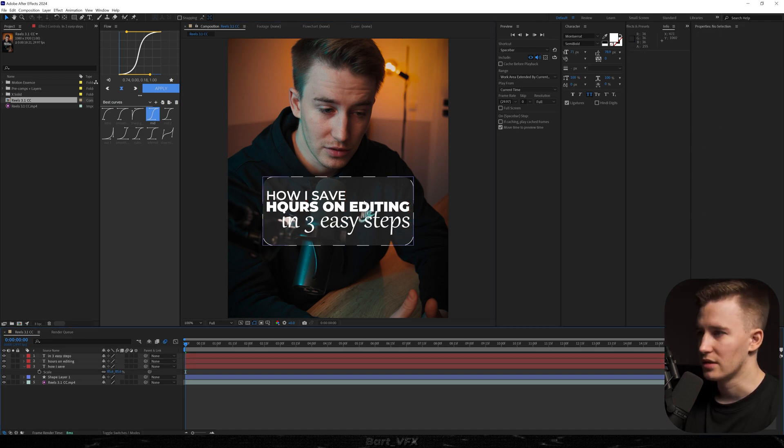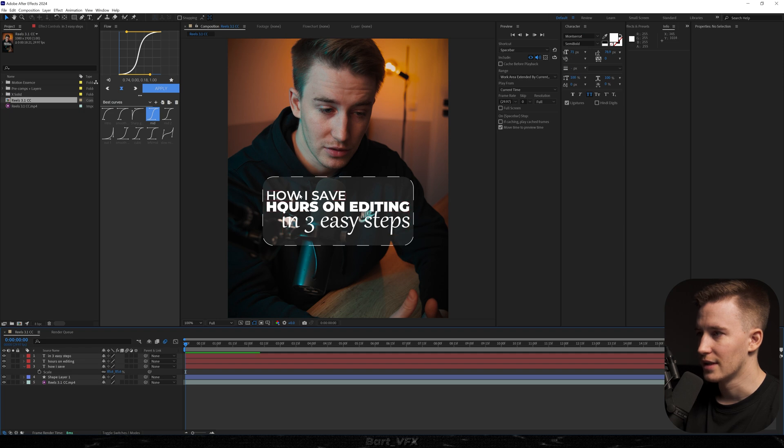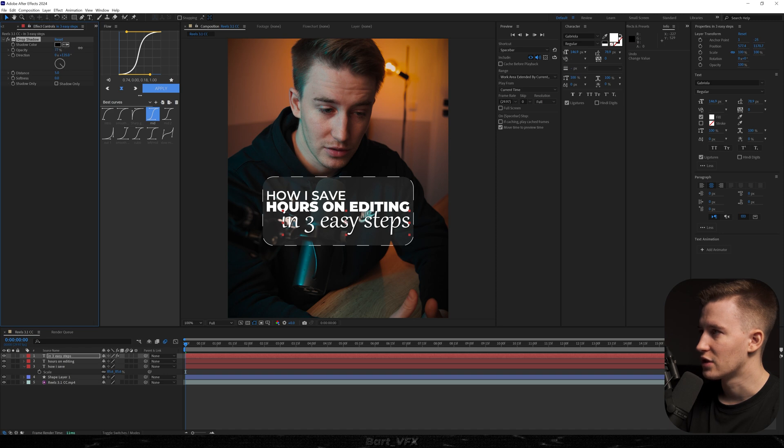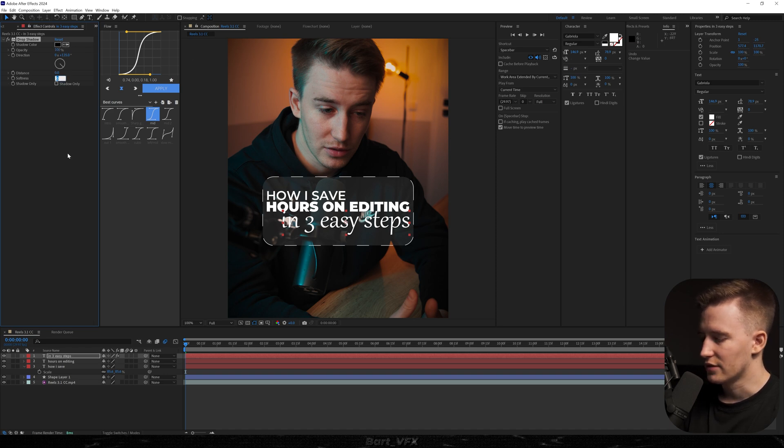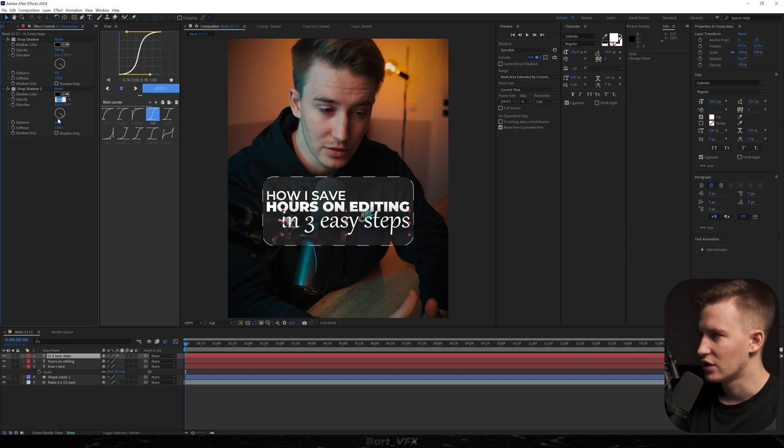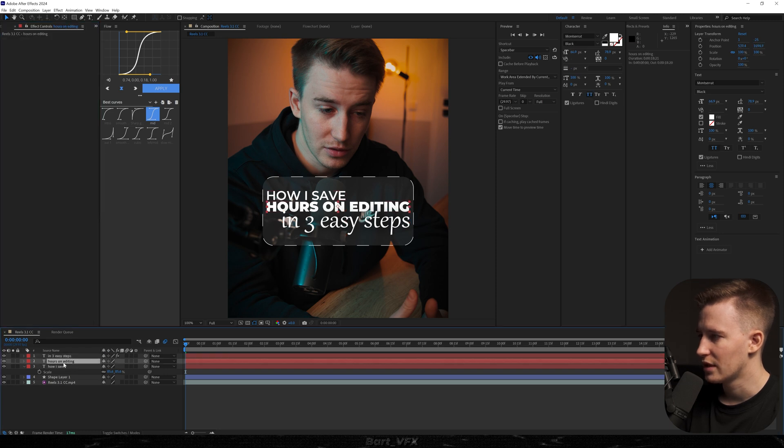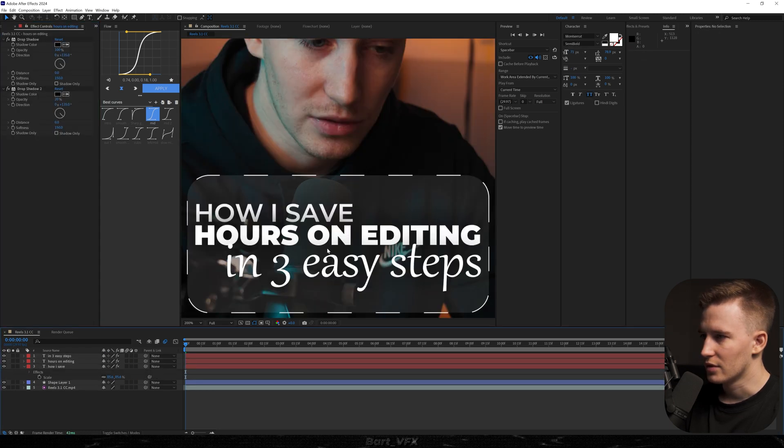So the next thing I want to do is create a little bit of separation because it clearly blends in with the background. For this we're going to add the effect called drop shadow. We're going to make it more intense by changing the opacity to 100%, distance to zero, and then the softness to 150. Now I'm going to probably duplicate it and change the opacity to 20%. Let's select both of them, hit Ctrl+C and Ctrl+V to all the others.